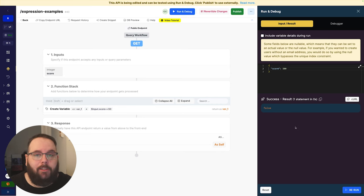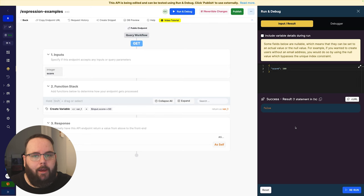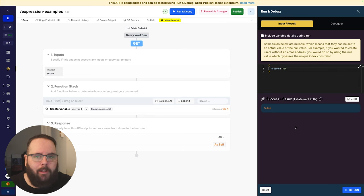You of course have access to all of these standard comparison operators — type-matching equals, not equals, greater than, less than, and so on.